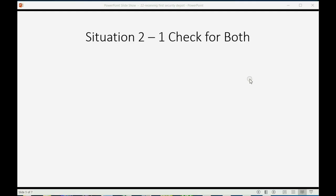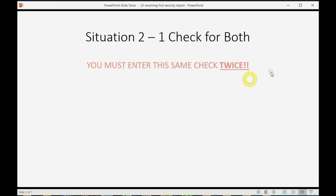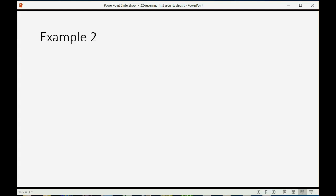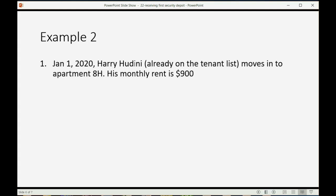Now, this situation is probably the one you would expect. You receive one check in total for both the security deposit as well as the first one or two months' rent. If that's the case, you must enter this same check twice. The deposit amount goes into the security deposit account, and the remainder goes into the normal unearned rent account. It's very, very simple. So, here's an example.